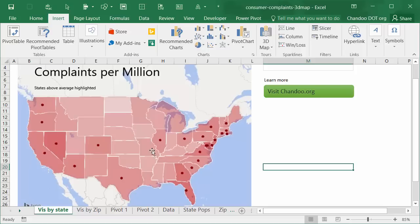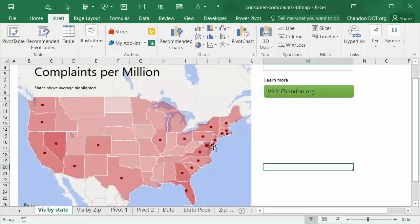So you could see that although California has highest complaints, it's not the state with most complaints per million. I don't really know the exact state name because I don't live in the US, but you could look at this map and see that any state that has above average complaint rate is also highlighted.